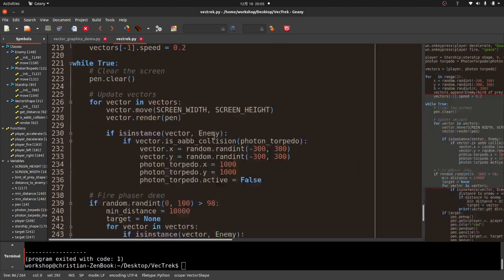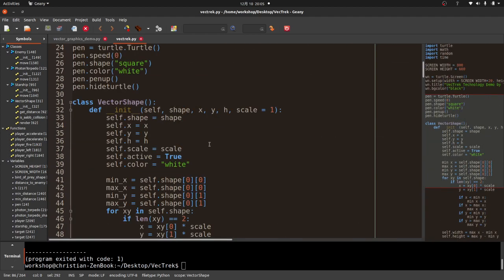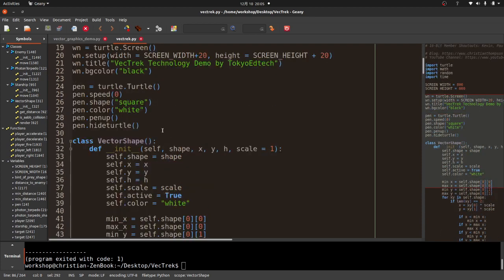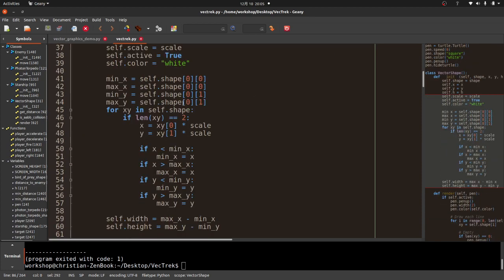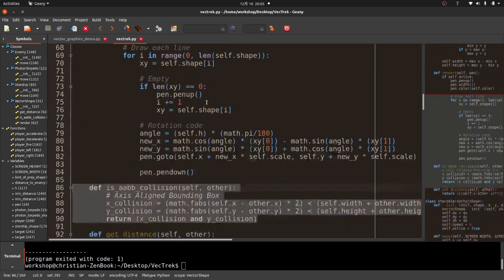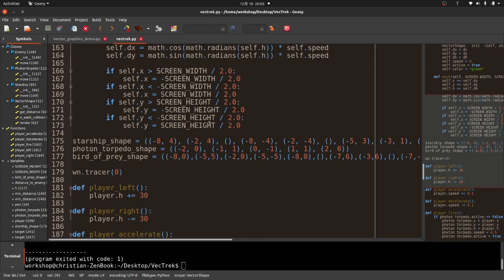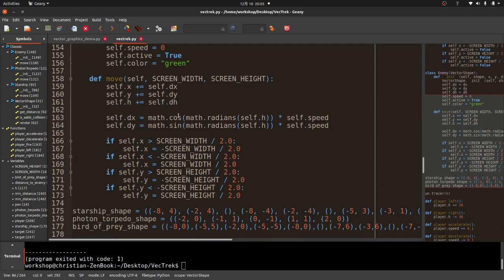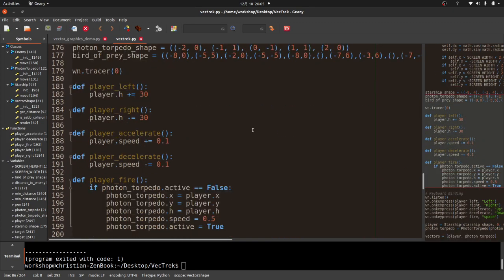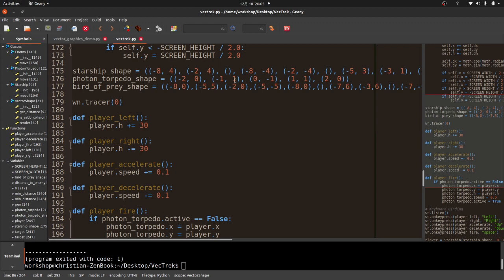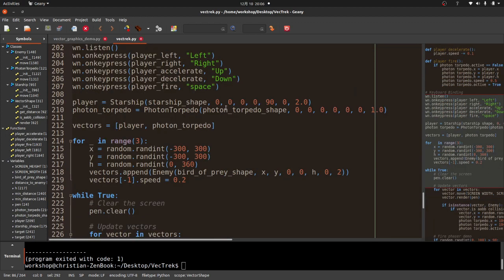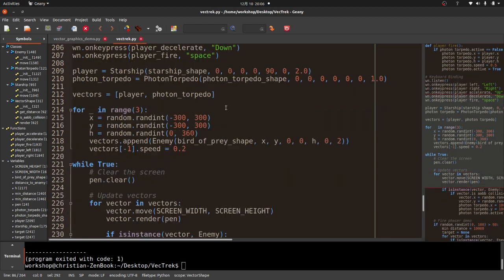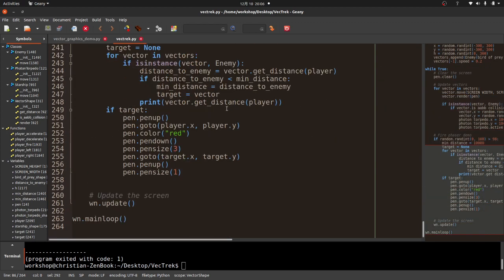I'm using the turtle module for rendering. You can see here a turtle pen. But other than that, everything else is just straightforward, basic Python coding. There's some math involved and a lot of numbers, but nothing too complex. So that's the demo.